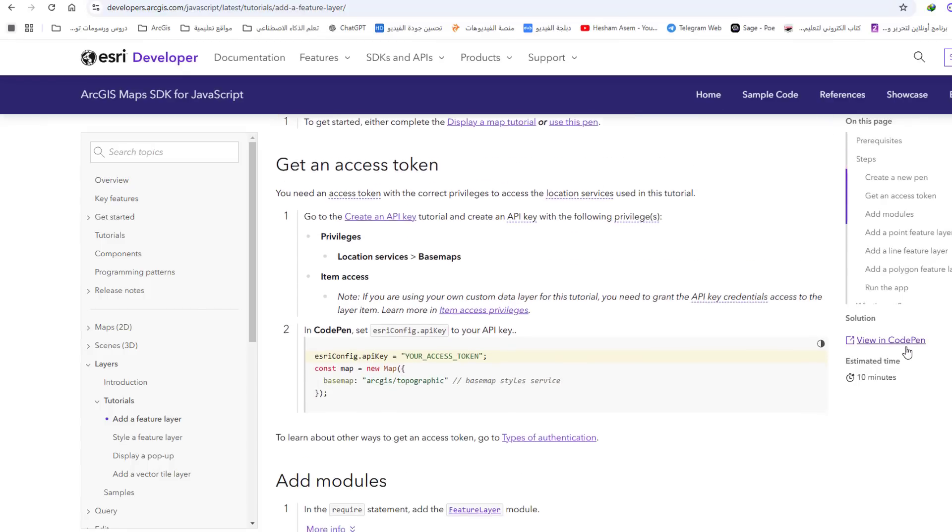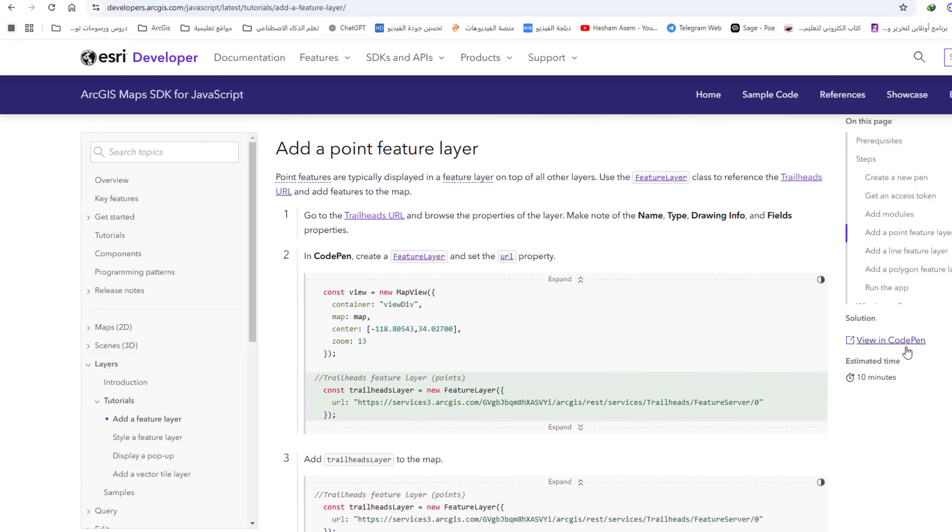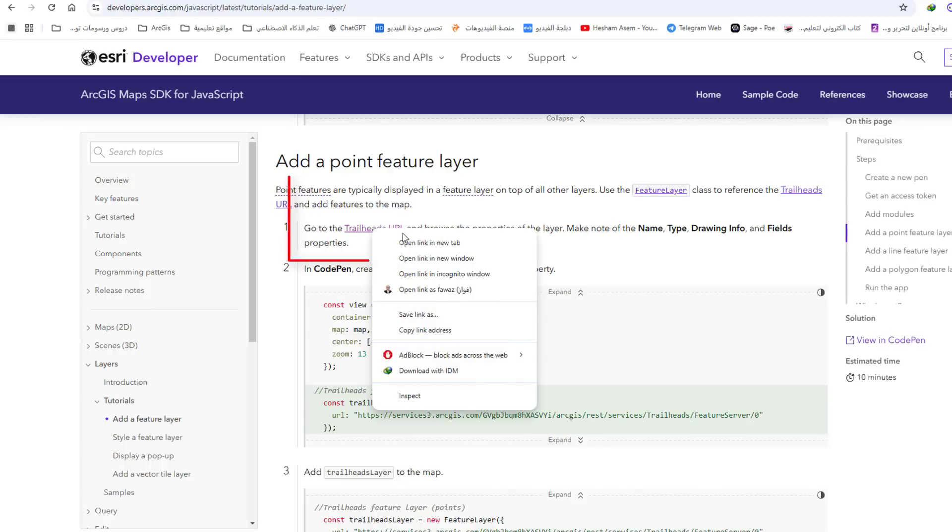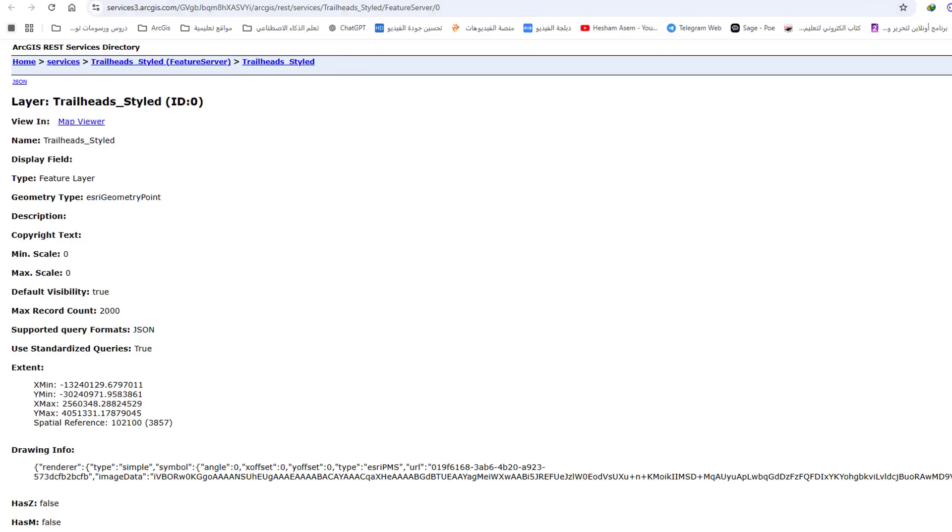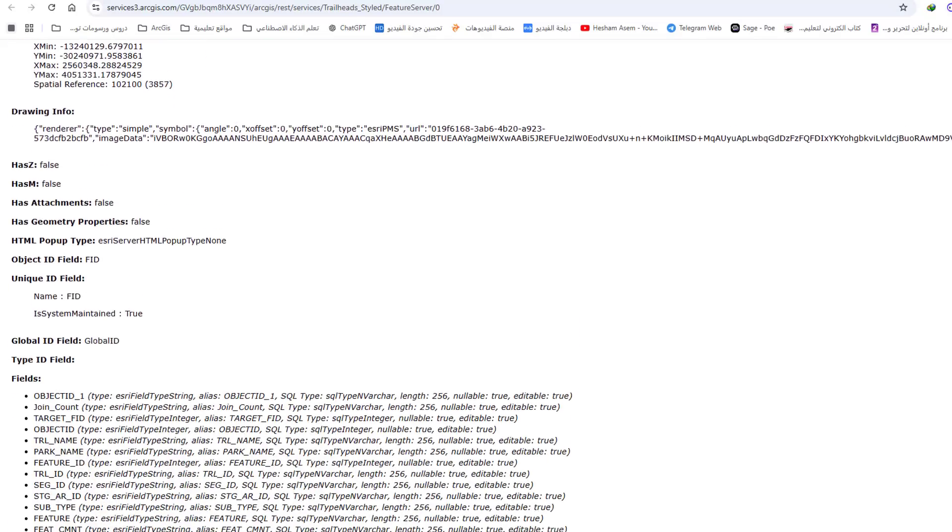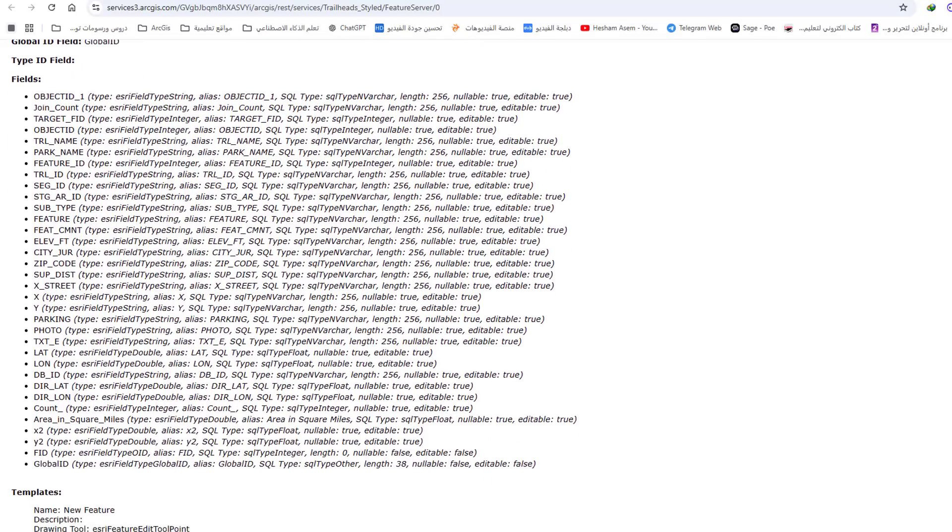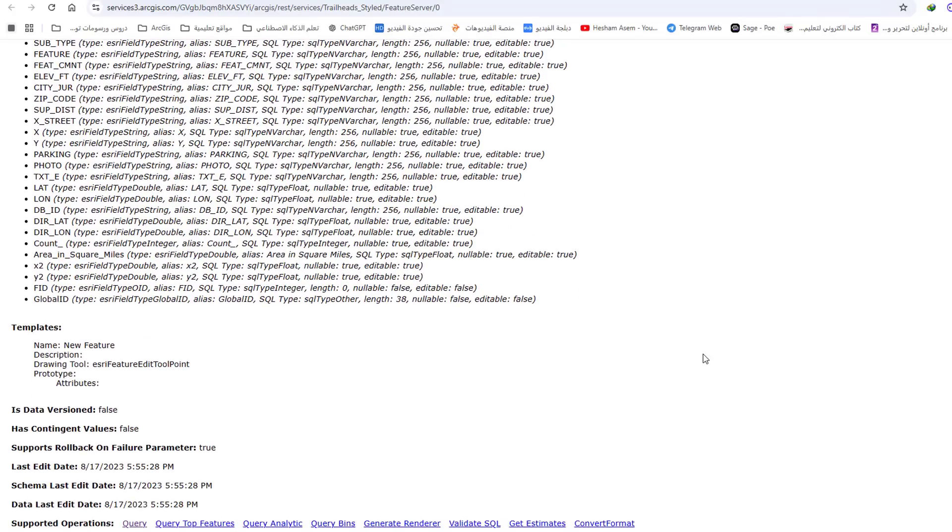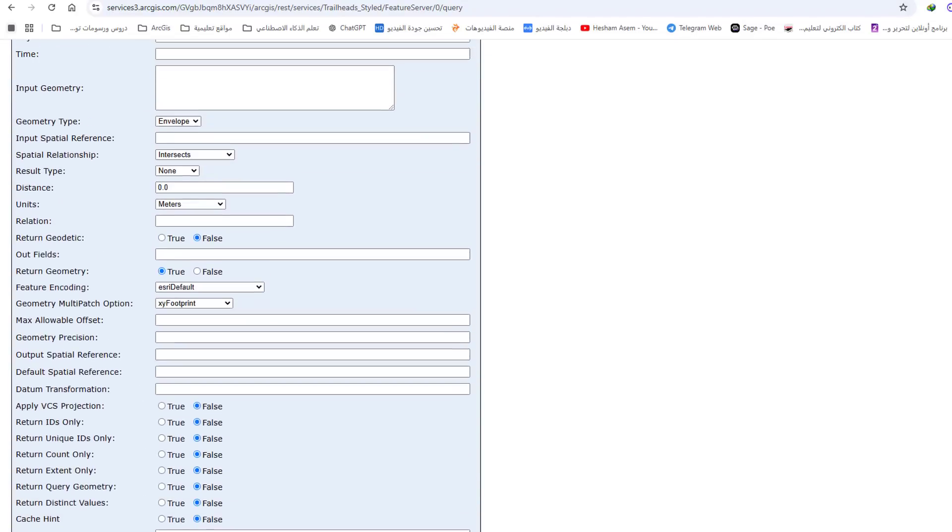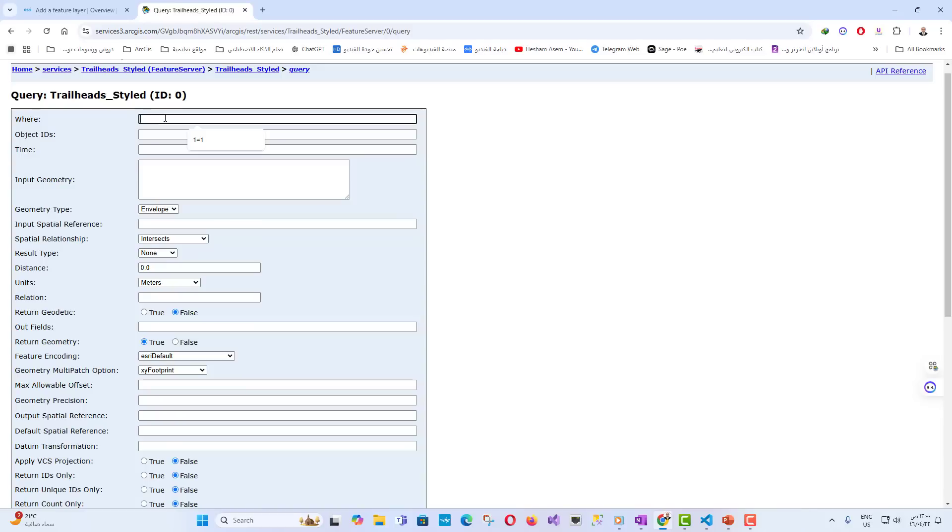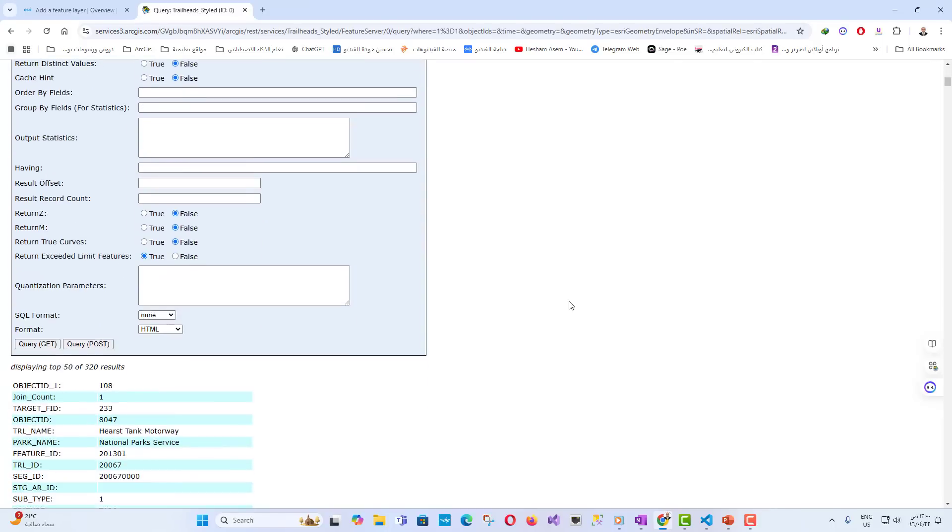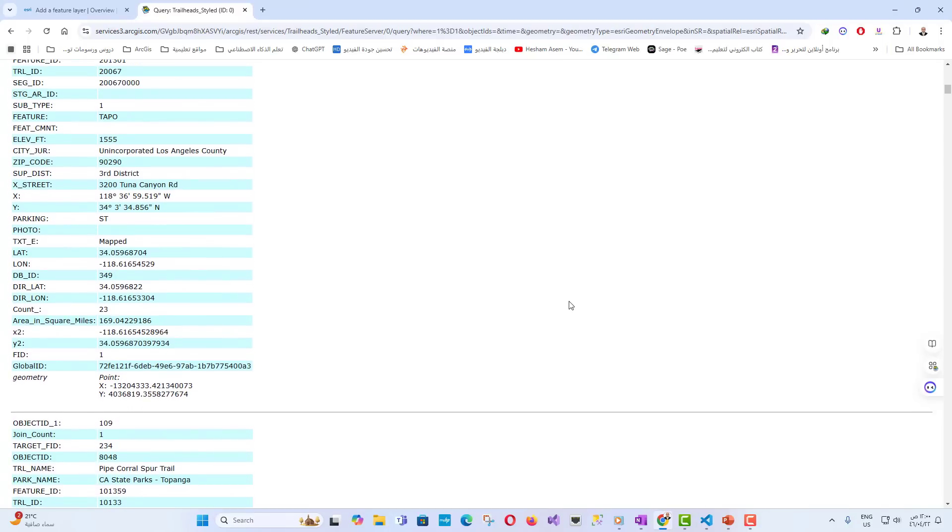we can see the contents of this map service and see its properties. For example, if we go down to the end of the page and click on the query, a form will open for us for this service. In the where field, we write here 1 equals 1, and also in the out fields we write star. Then, we click on Query to see here all the data in this service.